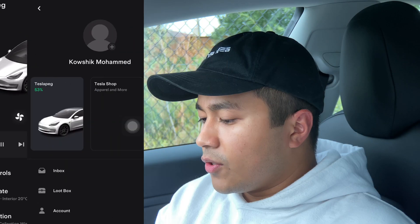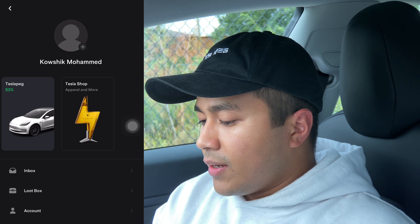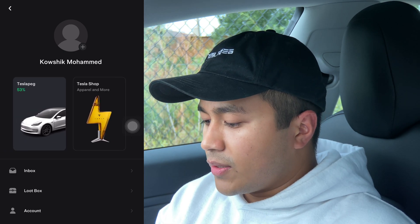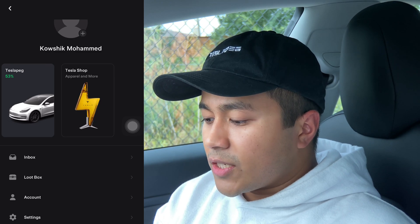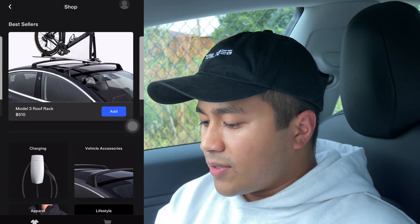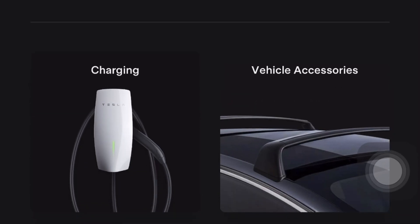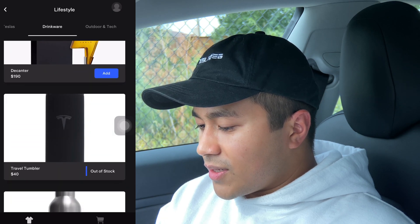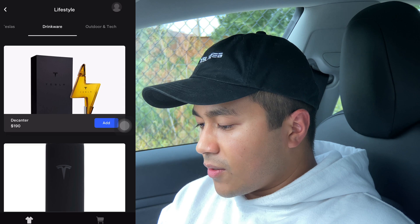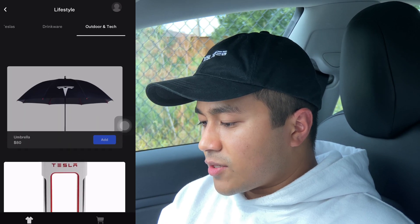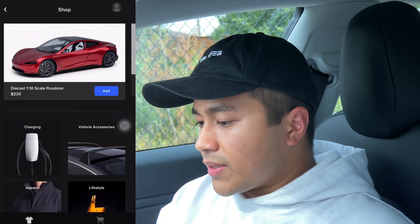On the top right you can now set a profile picture, which I haven't set yet. On the top left you can see all your Teslas — if you have multiple Teslas you can see them there. Then there's the Tesla Shop, which is a bit different from the in-app accessories we looked at earlier — this is the full store where you can buy charging equipment, other vehicle accessories, apparel and lifestyle items including mini Teslas, drinkware, Tesla tequila decanter, and outdoor and tech items like the umbrella and the desktop supercharger. You can buy all of it directly from the app.